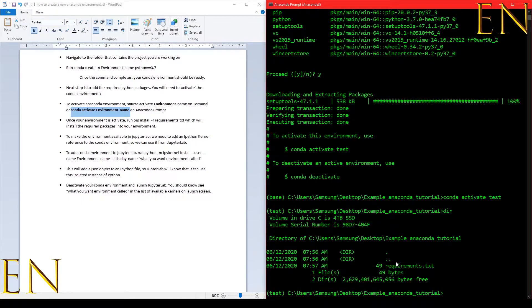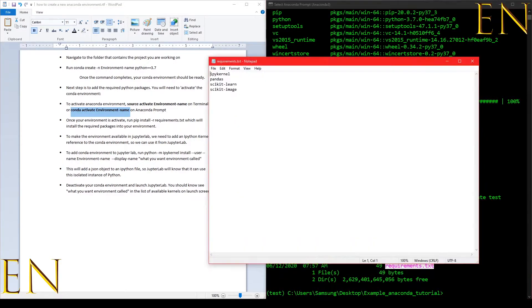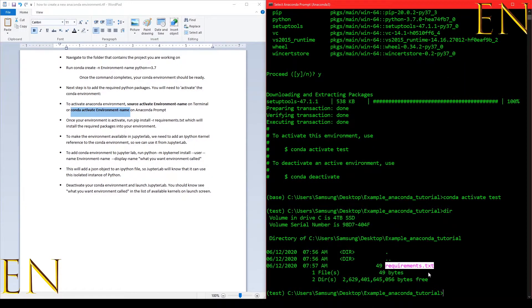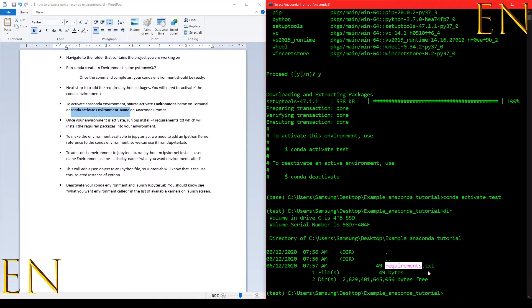Now that our environment is active, let me show you — in this folder I have a document called requirement.txt. This right here is my requirement.txt. Inside I have ipykernel, pandas, scikit-learn, and scikit-image. I'm going to remove a couple items so the installation will be faster, so I only have two things in my requirement.txt.